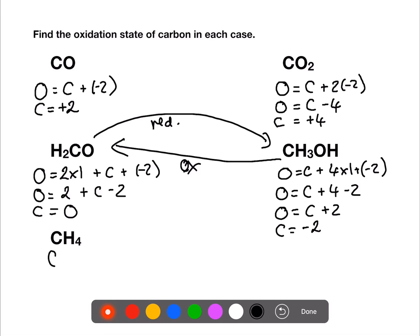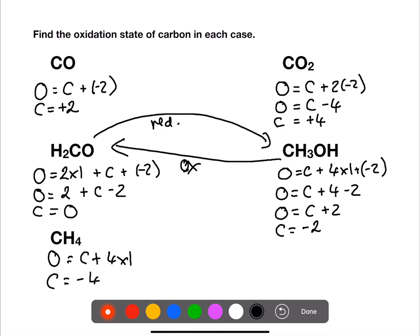In our final example we have methane. We have carbon plus four times positive one for hydrogen. Overall, carbon has an oxidation number of minus four.